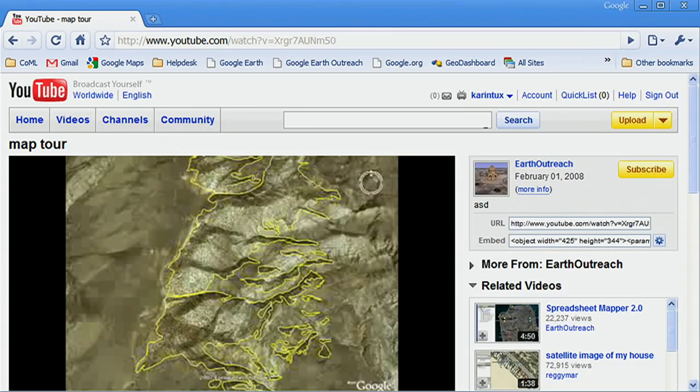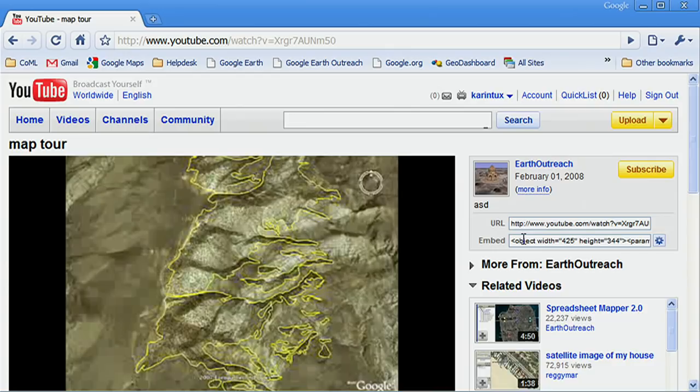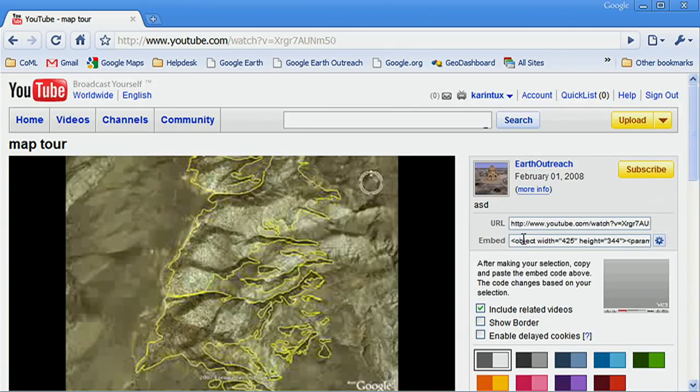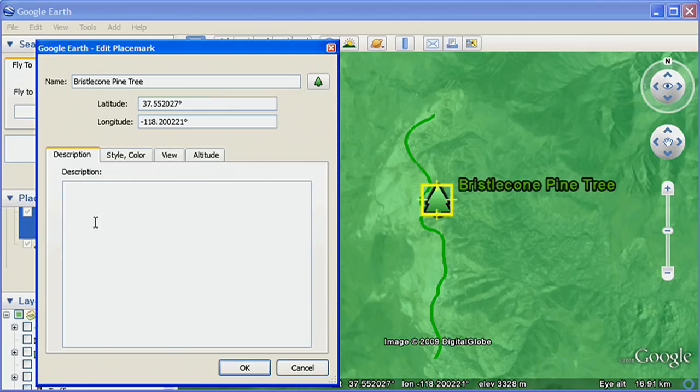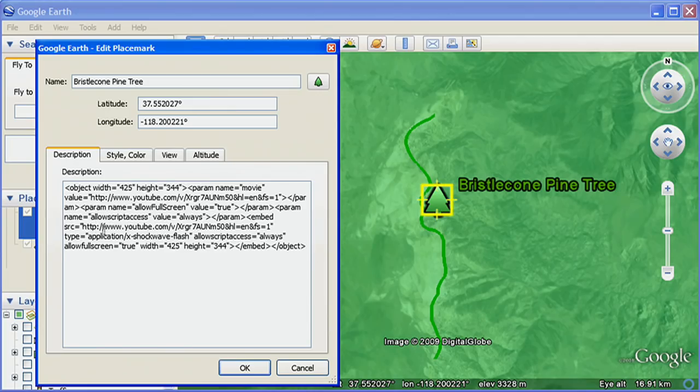You can also add YouTube and other Flash-based videos to your pop-up balloons. To add a YouTube video, go to the video's page on YouTube.com and copy the embed code from YouTube and paste it into the balloon description.